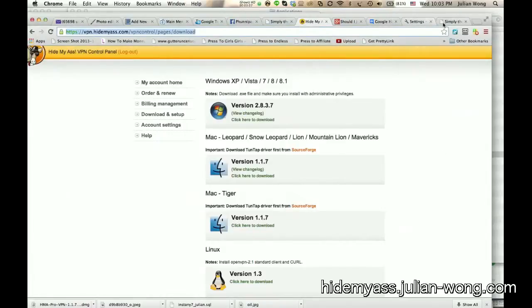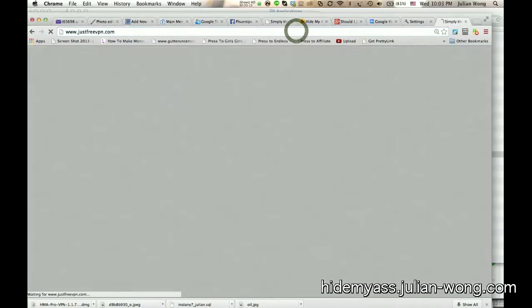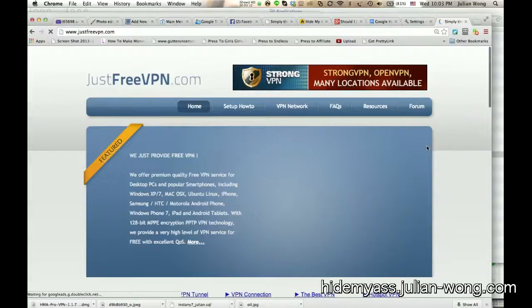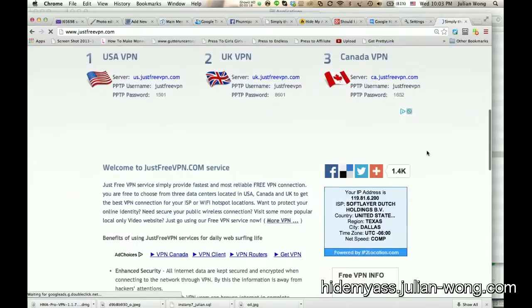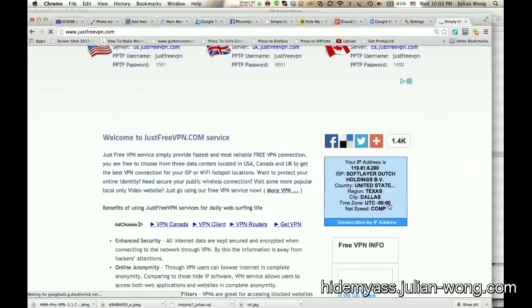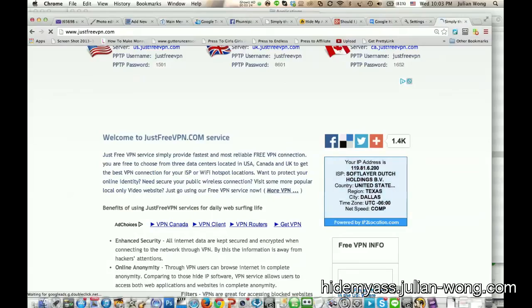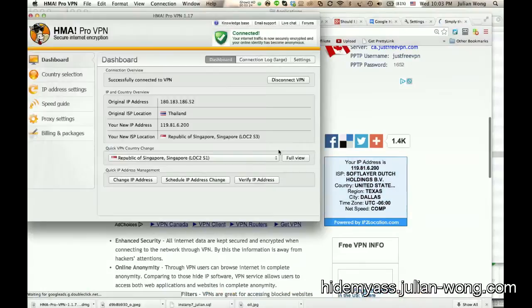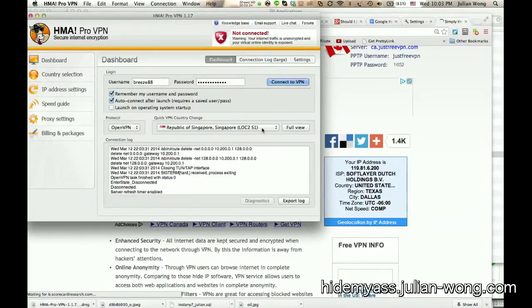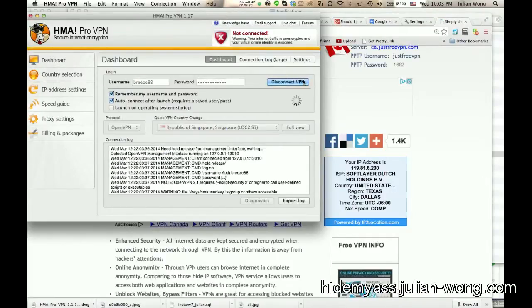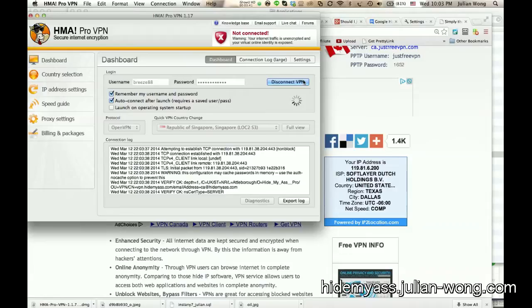All right. So now it says right here, connected and going to Singapore, new location in Singapore. Now I'm going to verify that. I'm going to go to refresh this page, just free VPN, which has a detector of my location. And now it says, okay, that's kind of funny. I'm the United States. That's funny. Isn't that funny?